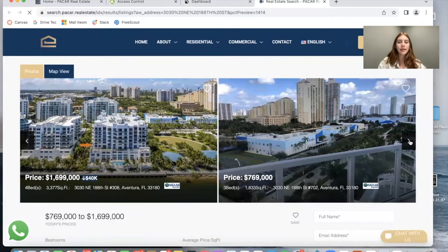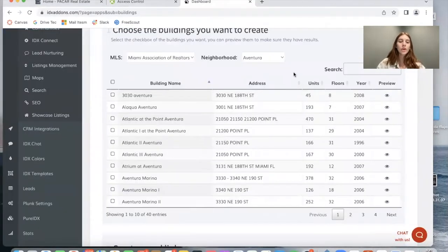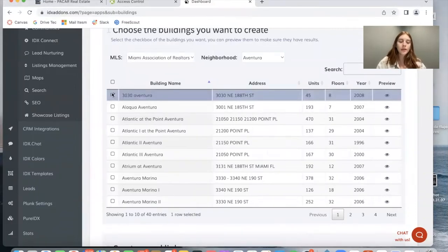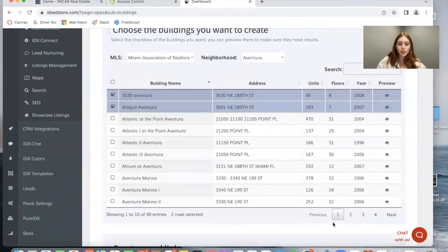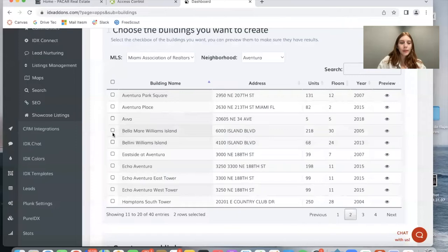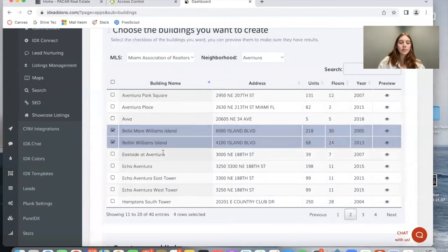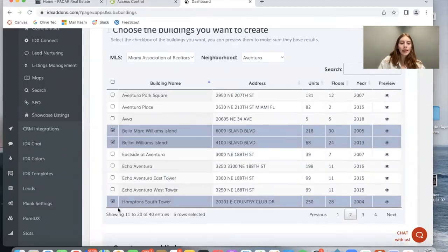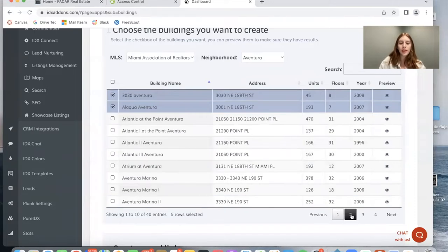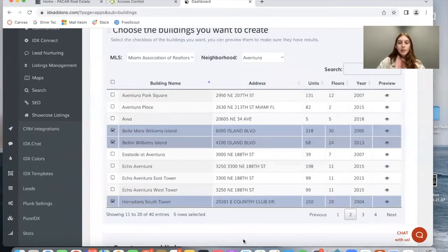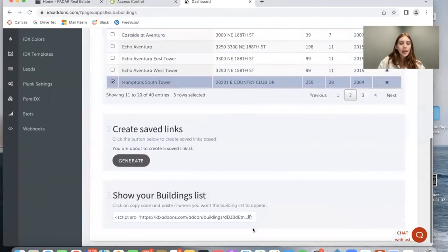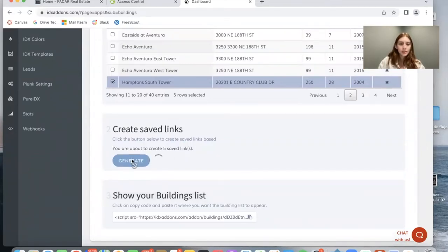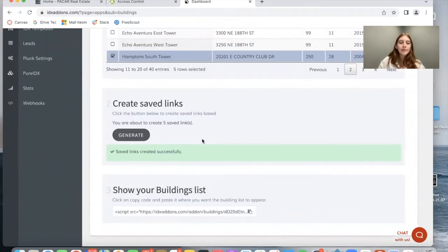On the site I took note of some buildings that have properties available so that I can preview the app. These are 3030 Aventura, Alacqua Aventura, Bellomare Williams Island, Bellini Williams Island, and Hamptons South Tower. For now I'm just going to create these five because I know that these five have properties available. The app will tell me you're about to create five save links. I will click on generate.